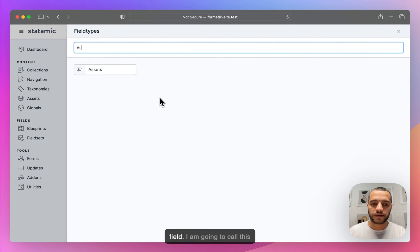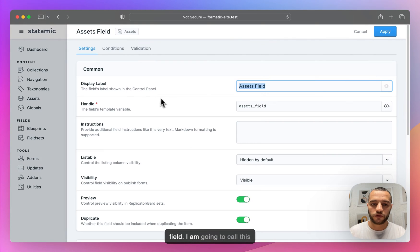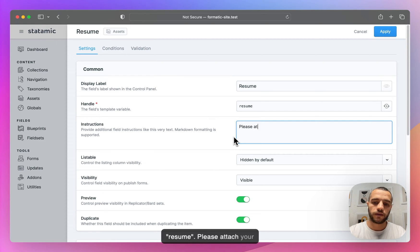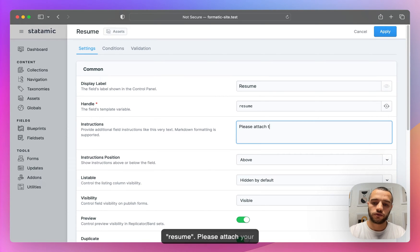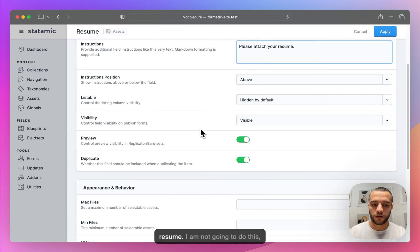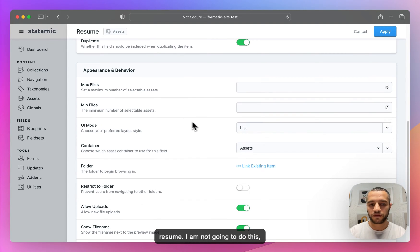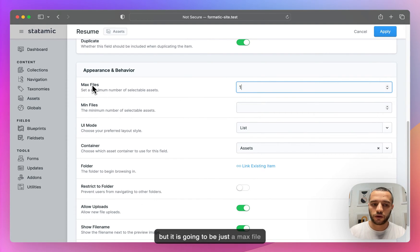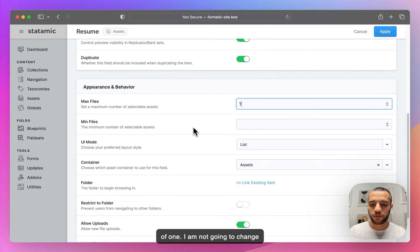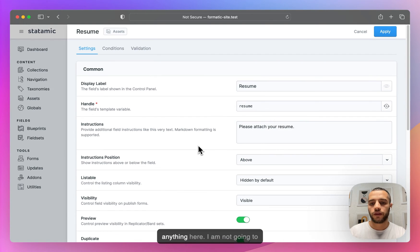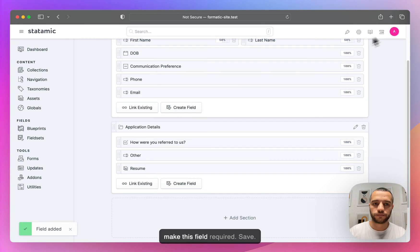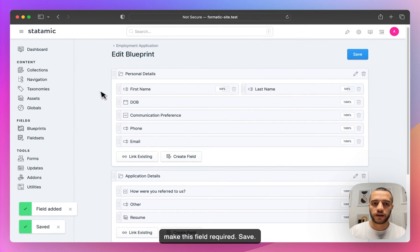Now let's do an asset field. I'm going to call this Resume with the instruction 'Please attach your resume.' It's going to have a max file count of one. I'm not going to make this field required. Save.